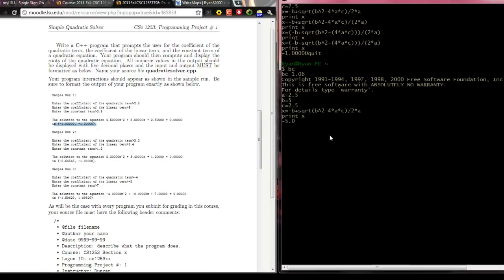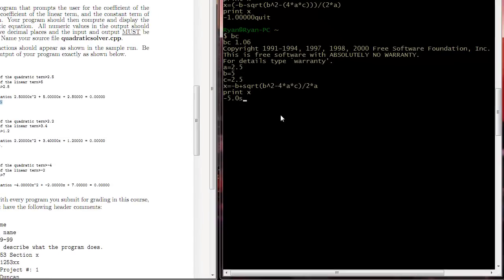Now one quick little bc gotcha is also that you need to tell it what scale, what precision scale you want to work in. So if I don't do that, let's just go back to default. I say scale is equal to 0.